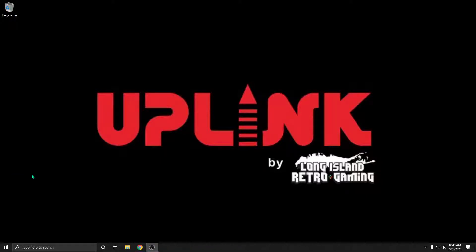Hi everybody, welcome to Uplink by Long Island Retro Gaming. In this video I'm going to show you how to set up a Parsec account and how to download and install the Parsec client.